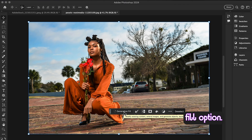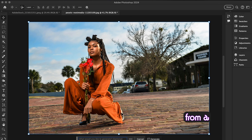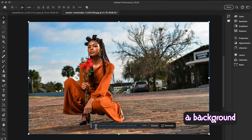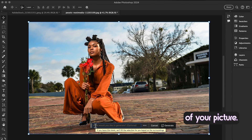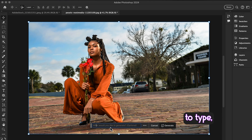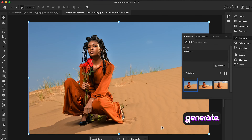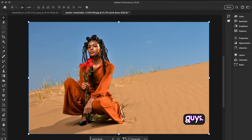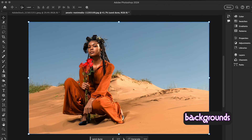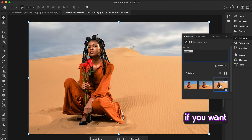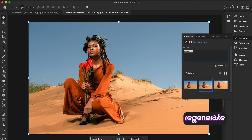Go to the contextual taskbar and you'll see the Generative Fill option. You can type anything — from a basic concept like forest or beach, or something specific like mountain landscape at sunset. Any prompt you write here will generate a new background. I'm going to type 'sand dune' and hit Generate. Photoshop will create a few background variations based on your prompt. You can check the variations and press Regenerate to get even more options.